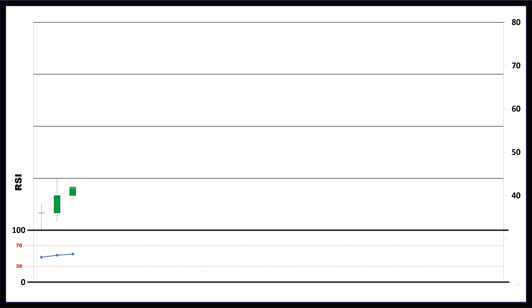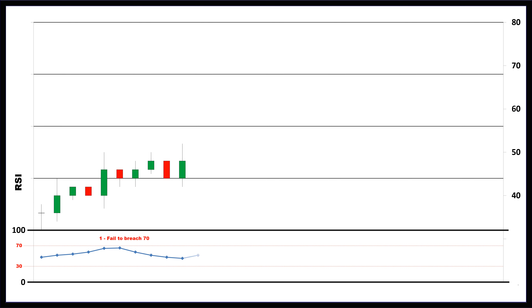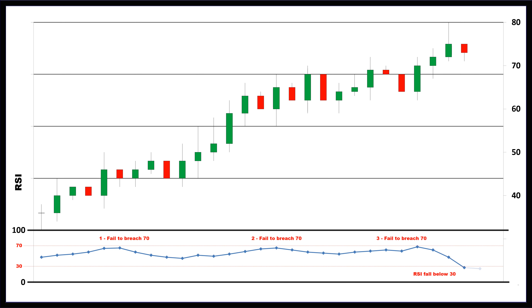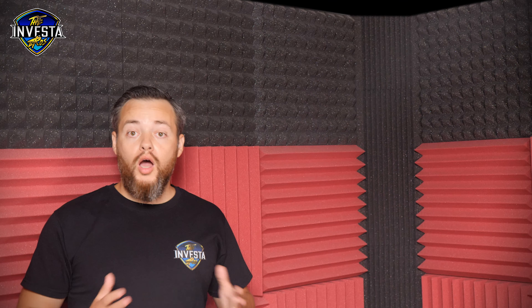These guidelines can help determine trend strength and spot potential reversals. For example, if the RSI can't reach 70 on a number of consecutive price swings during an uptrend but then drops below 30, the trend has weakened and could be reversing lower. The opposite is true for a downtrend — if the downtrend is unable to reach 30 or below and then rallies above 70, that downtrend has weakened and could be reversing to the upside. Trend lines and moving averages are helpful tools to include when using the RSI in this way.